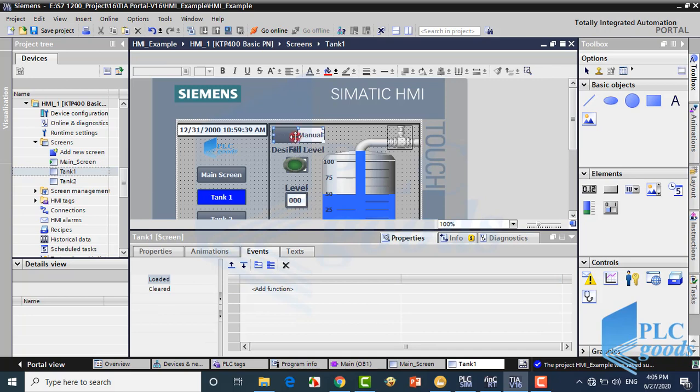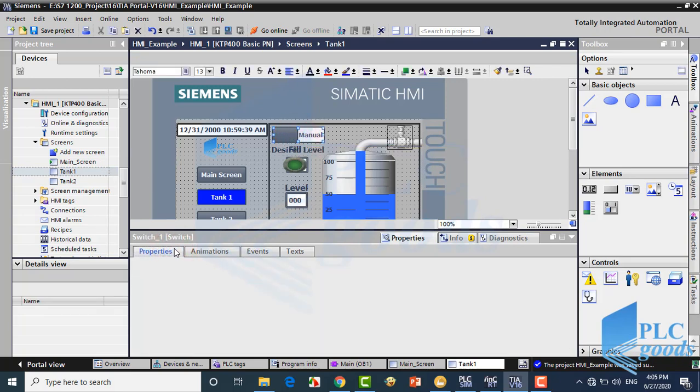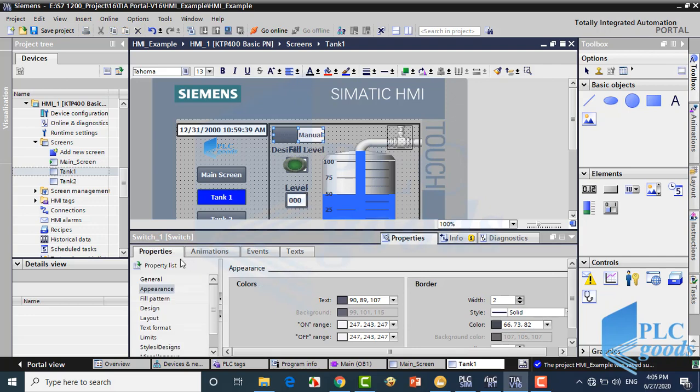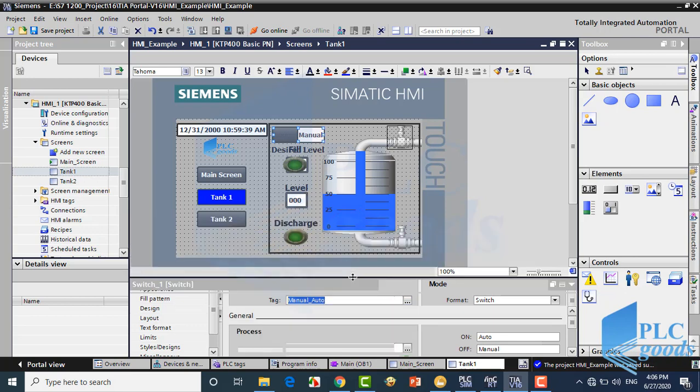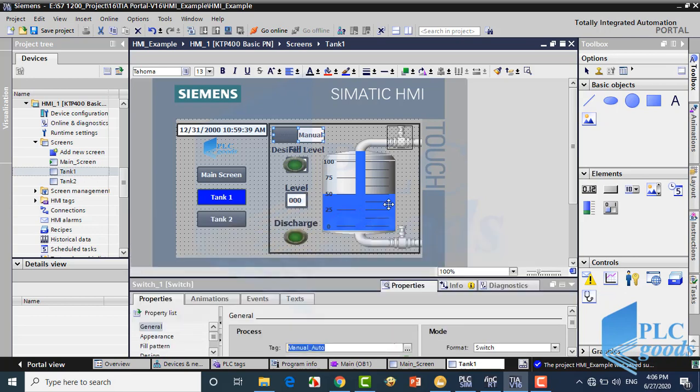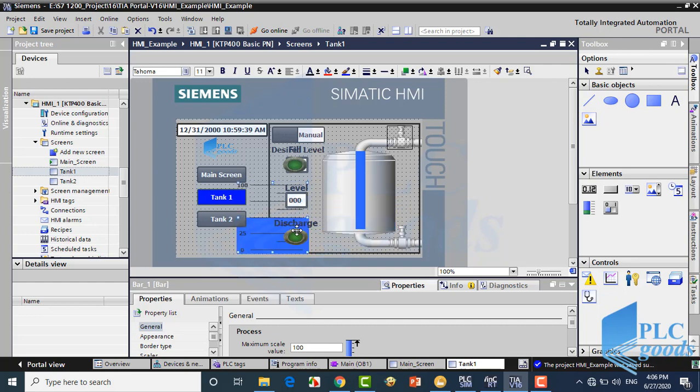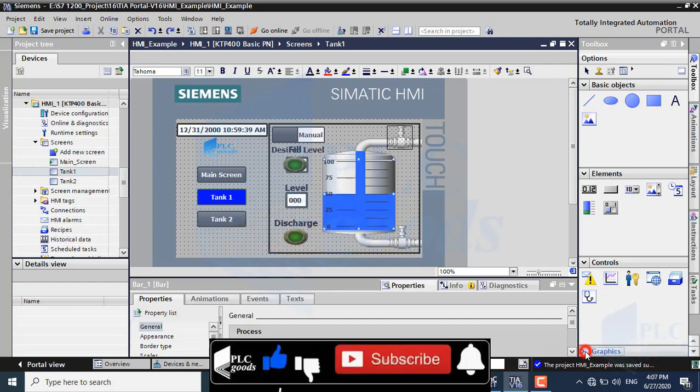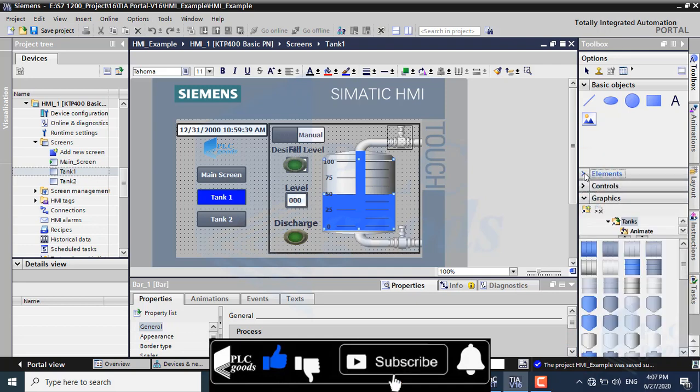This switch determines control mode which is connected to manual/auto memory of the PLC tag. Here is a simple bar which is connected to digital display memory. Behind the bar, the tank graphic has been inserted from the right list.